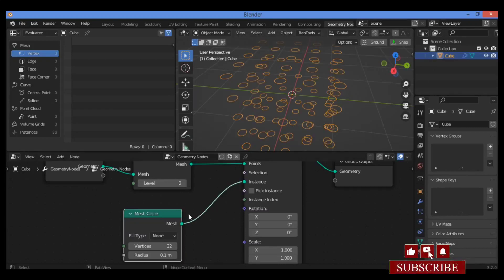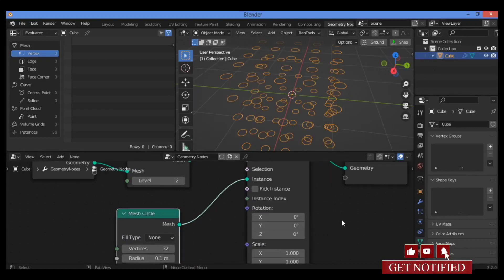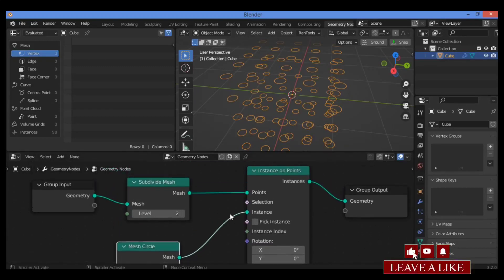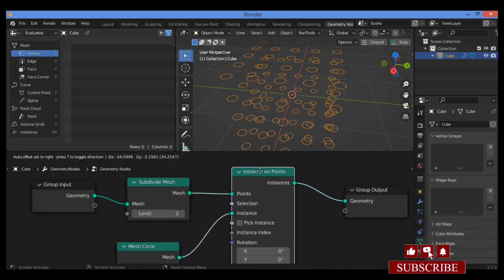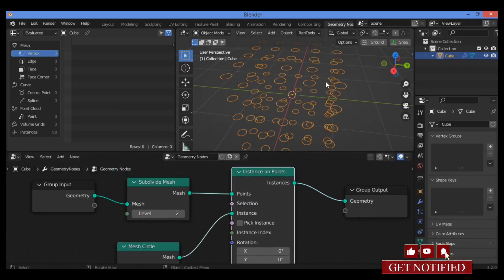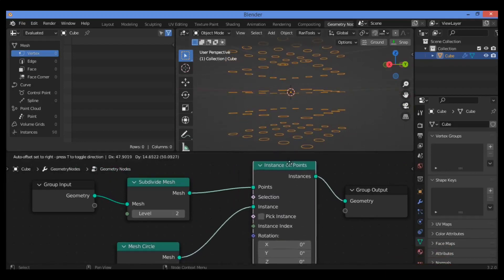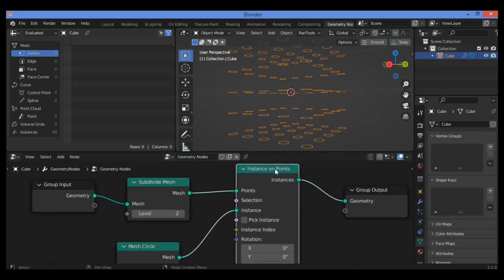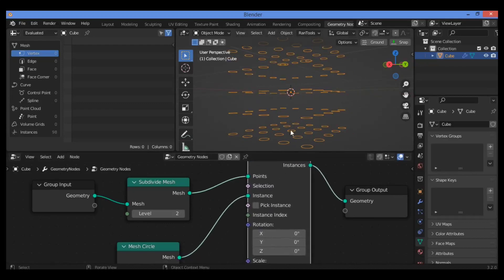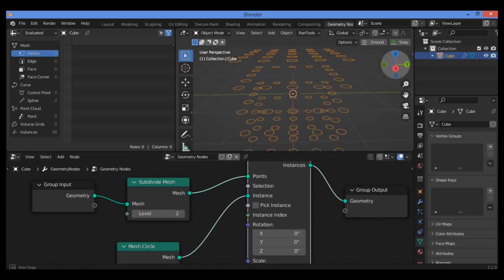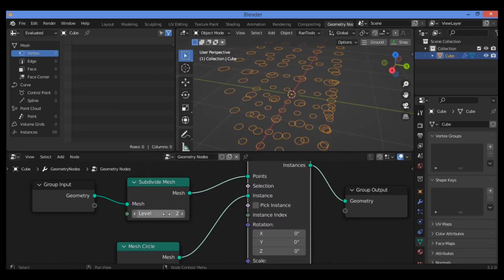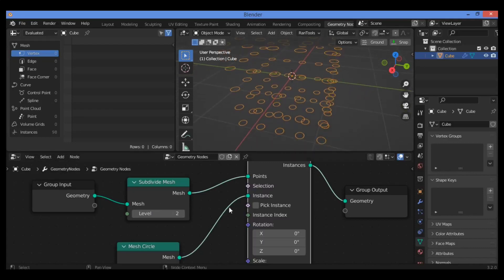This node is going to subdivide our mesh. At the same time, the Instance on Points node is going to change every vertex in this cube. Subdivision is going to subdivide the cube, and each vertex is changed to a circle as shown here.